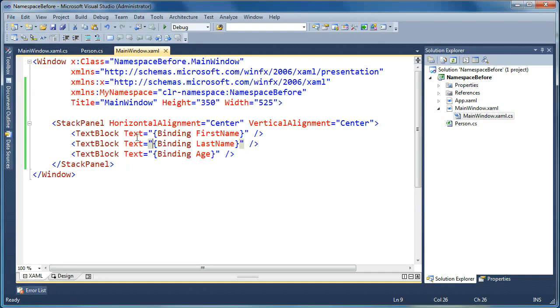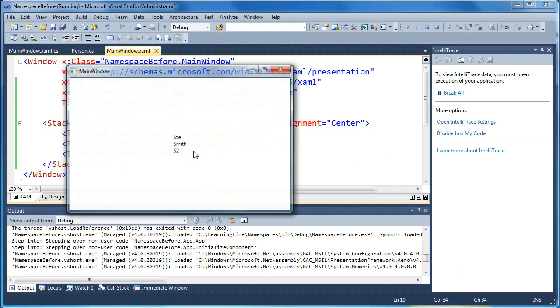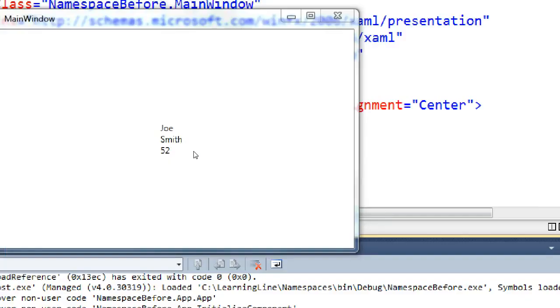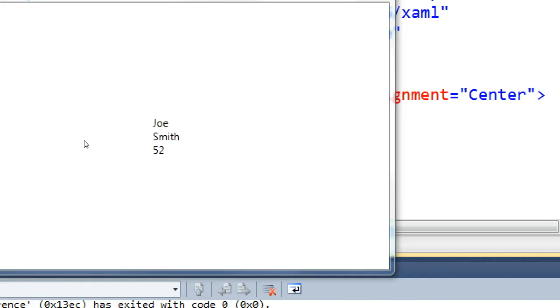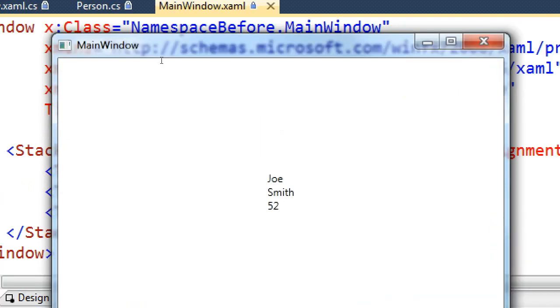That way, in my text blocks, I can say binding and bind directly to the properties on that data context object, first name, last name, or age. And if I go ahead and run this just so we can take a look at what's there right now, you'll see that you've got a first name, a last name, and an age showing up right in the center of the screen. I've centered the stack panel that it's in, and those are our three text blocks.